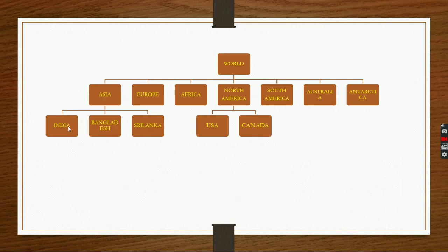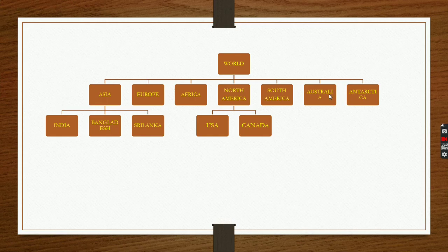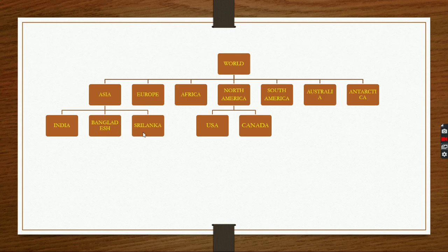So we cannot put India between Asia and Europe, because India is a country while Asia and Europe are continents. Now, if a division is made by a single characteristic, this will form an array. Asia, Europe, Africa, North America, South America, Australia, Antarctica make an array because they all have the single characteristic — they are all continents. Likewise, India, Bangladesh, Sri Lanka all have the same characteristic — they are all countries — so this also makes an array.